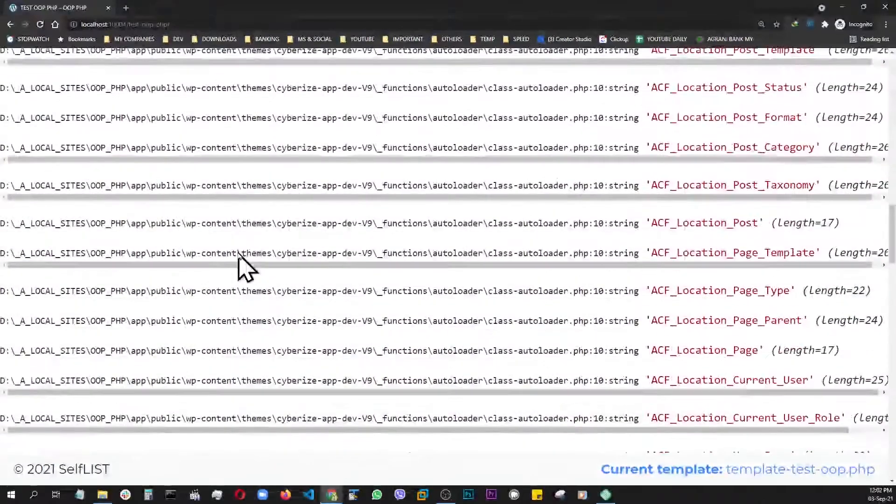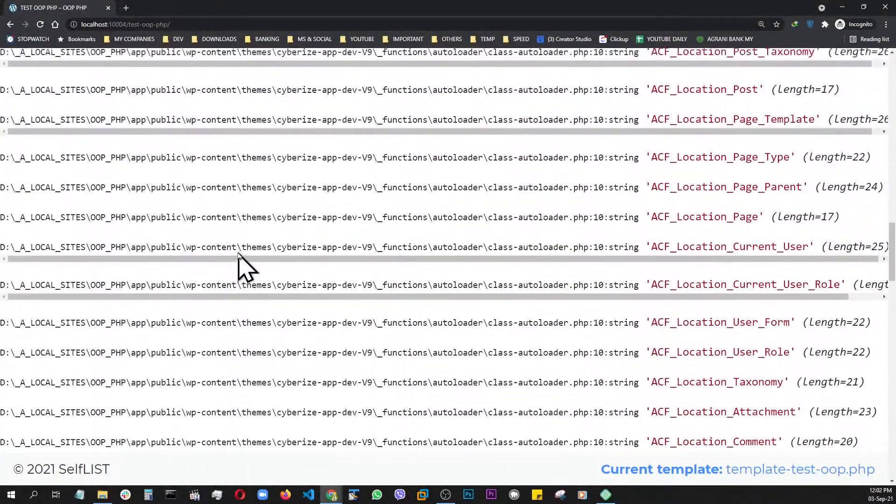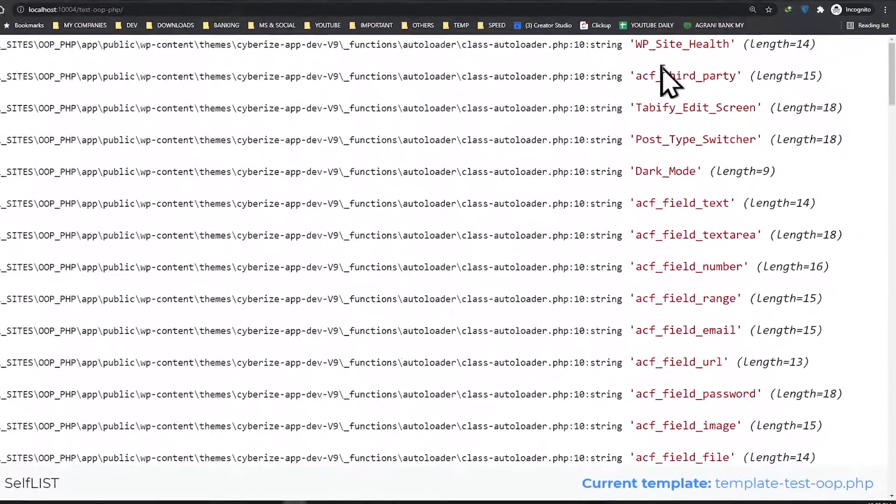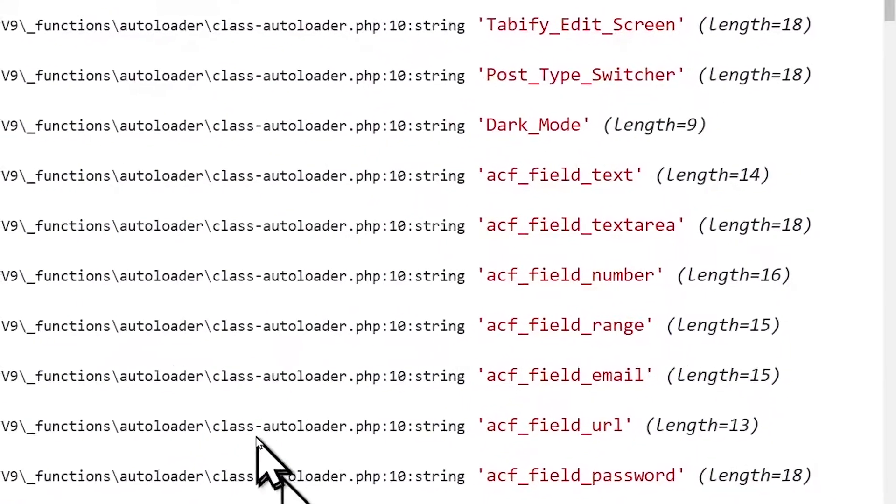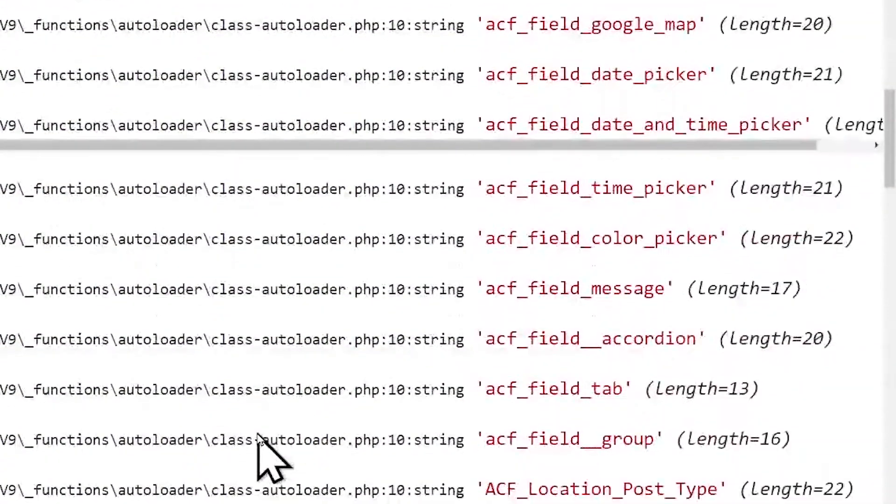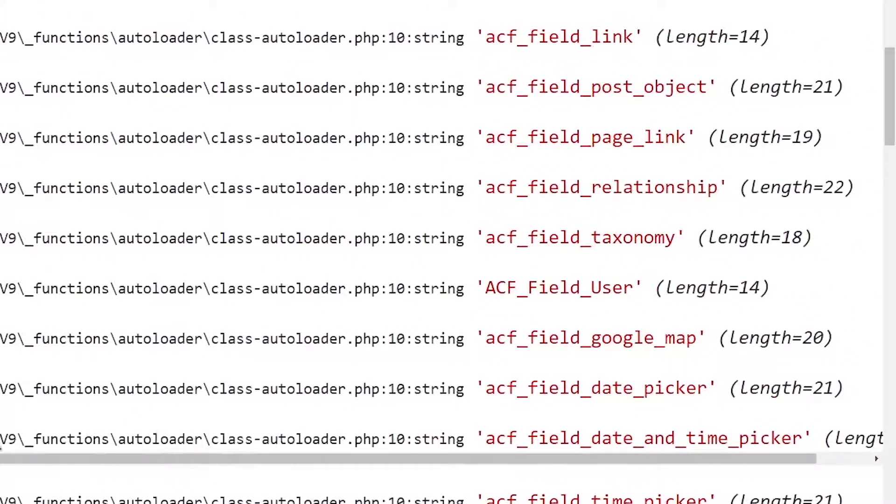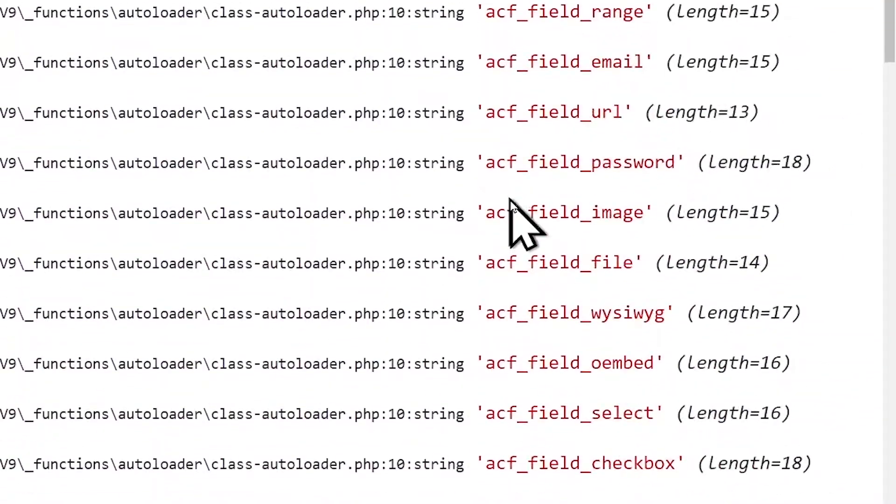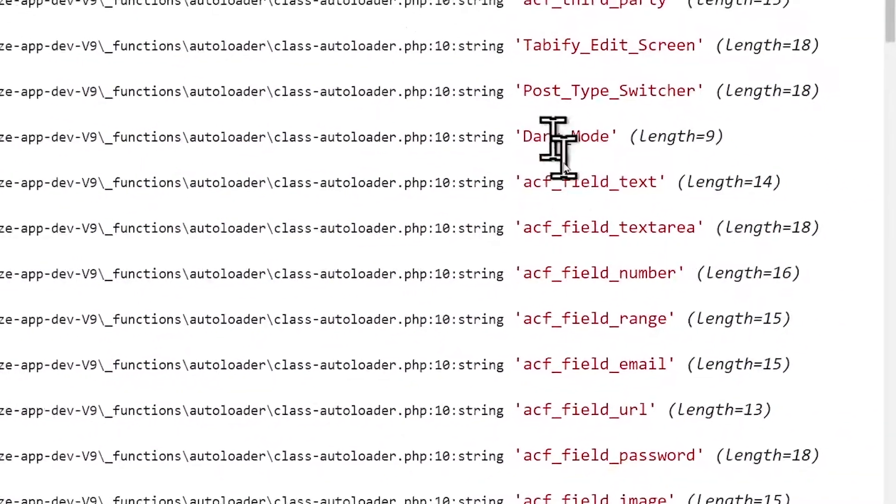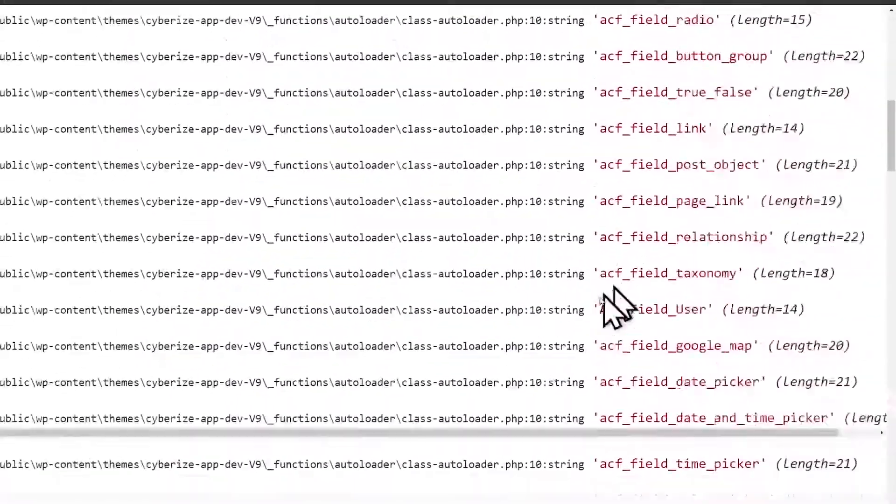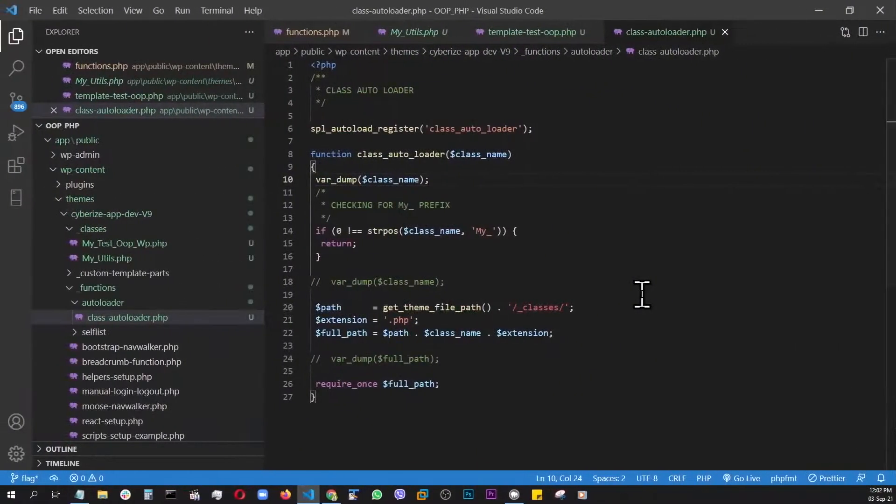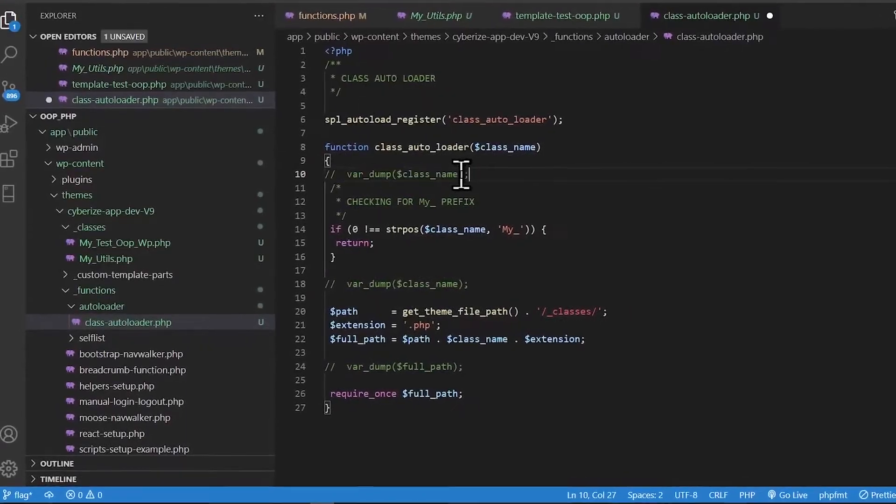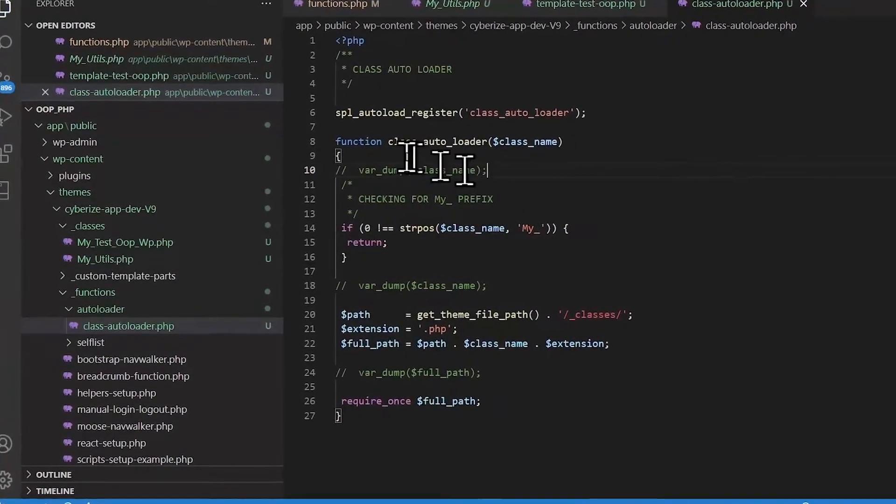It loaded up every single class it found in the entire WordPress installation. I mean, as you can see, the ACF, some port switcher from all the plugins and everything else is loading it up. So, and as you can see, even they are using prefixes. See, ACF using ACF prefix, and everybody has their own little prefixes going on to isolate. So for that reason, let's disable this for now.